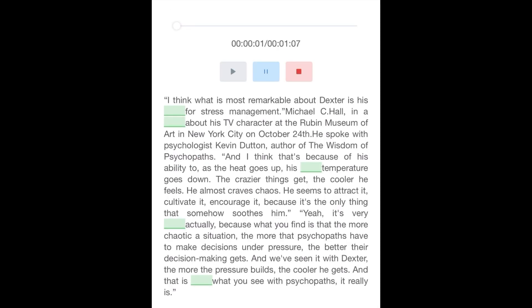I think what is most remarkable about Dexter is his capacity for stress management. Michael C. Hall, in a conversation about his TV character at the Rubin Museum of Art in New York City on October 24th, spoke with psychologist Kevin Dutton, author of The Wisdom of Psychopaths. And I think that's because of his ability to, as the heat goes up, his internal temperature goes down.